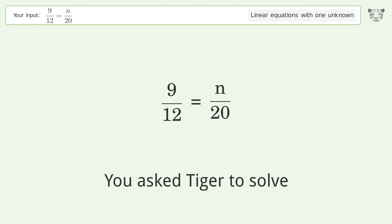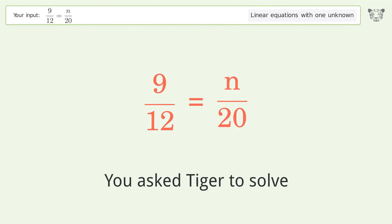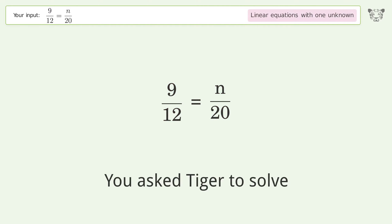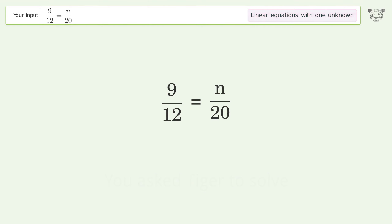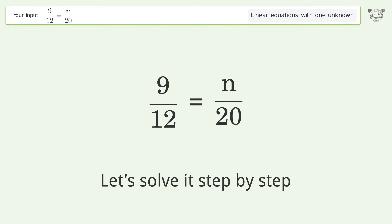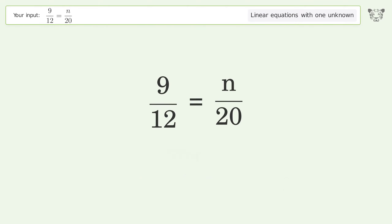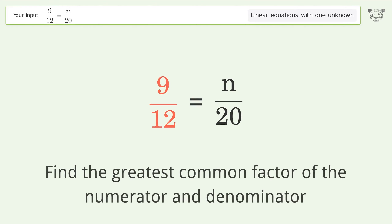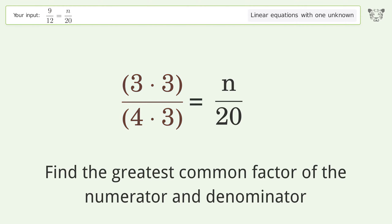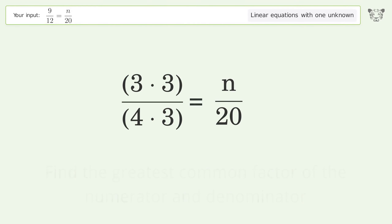You asked Tiger to solve this — it deals with linear equations with one unknown. The final result is n equals 15. Let's solve it step by step: simplify the expression, find the greatest common factor of the numerator and denominator, and factor out and cancel the greatest common factor.